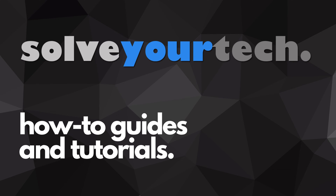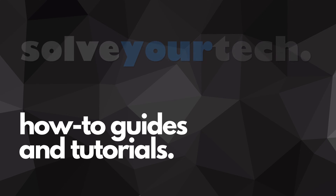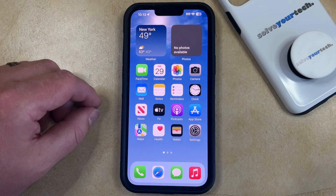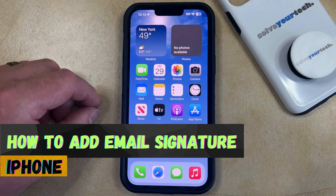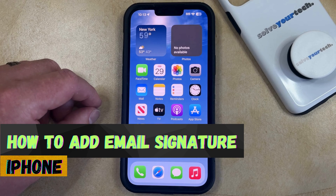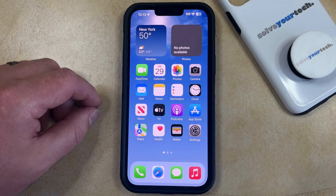SolveYourTech.com, your source for how-to guides and tutorials. Welcome to our video about how to add an iPhone email signature in iOS 17. If this guide helps you out, then please consider subscribing and liking this video.